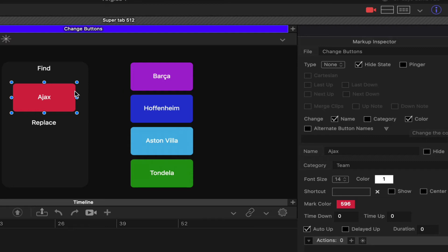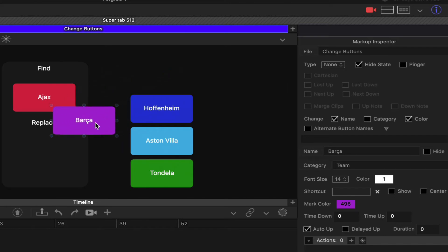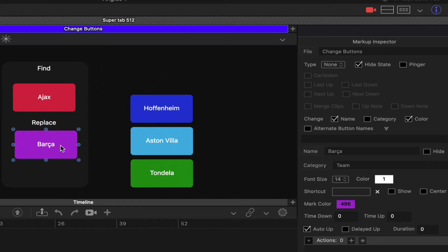This is going to be our find - we're going to be looking for Ajax, and the closest button that is a none button that matches these will be used as the replacement. So it's a proximity thing.